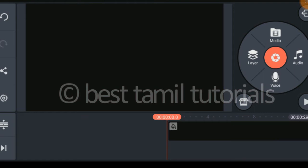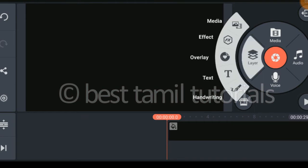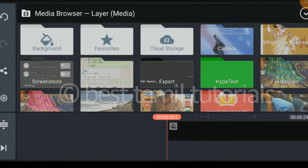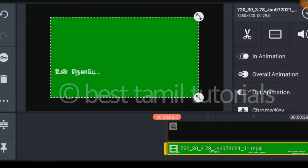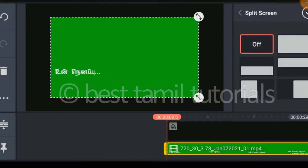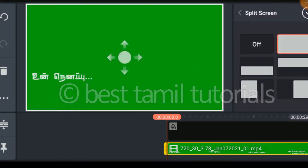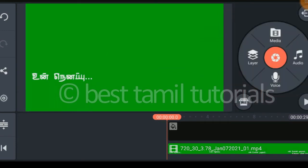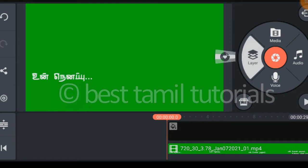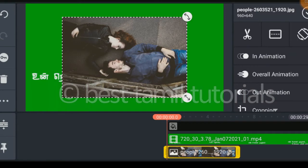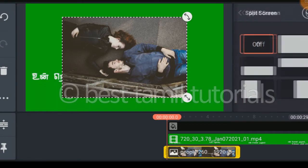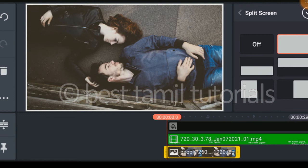First, insert the photos in the layer, then insert the photos in the full screen. Now the photos are on the top of the video.